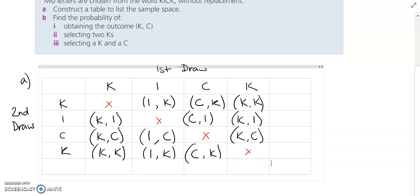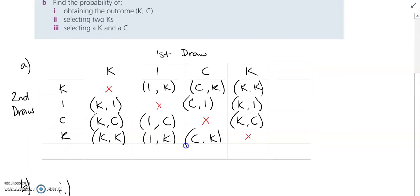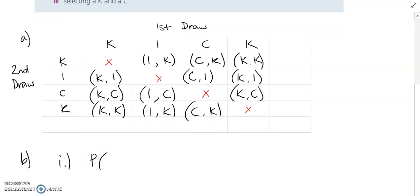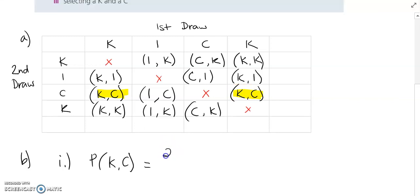Find the probability of obtaining the outcome KC, selecting two K's, or selecting K and C. For part B, the first one is the probability of the outcome K then C. I'm going to go through and see how many times I have that outcome in my table. I want K then C — here it is once, and here it is again, K then C.